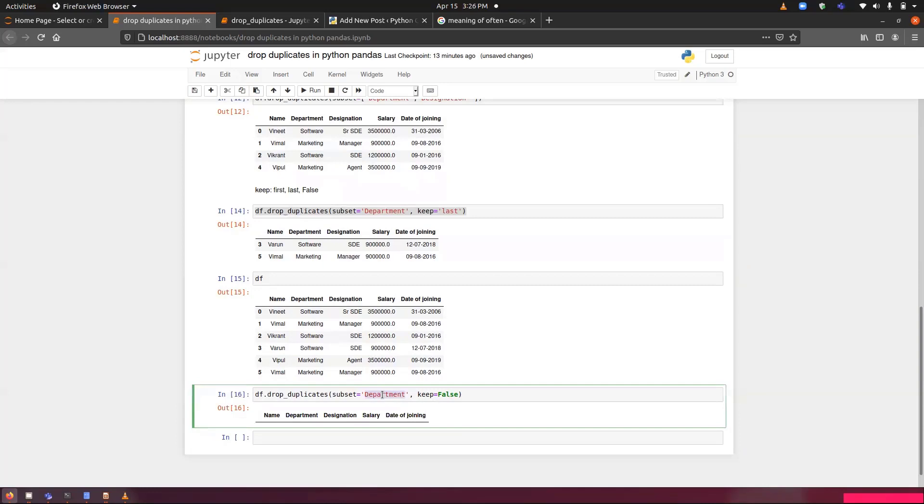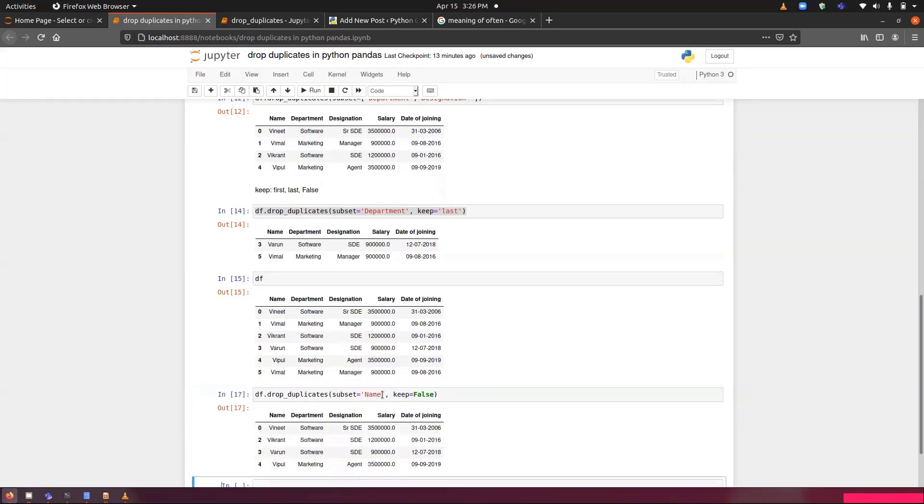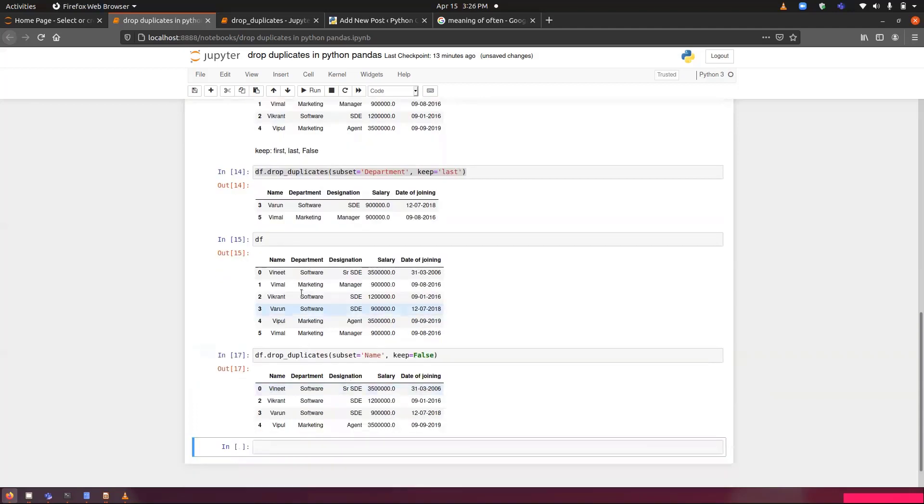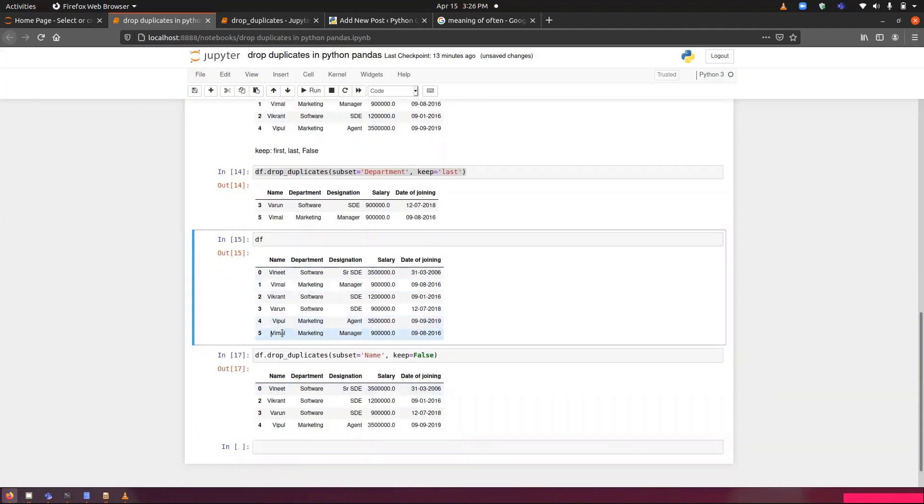Let me replace department with the name so that we can understand this thing. If I just run it, you can see we had Vimal two times. That's why Vimal has been removed.